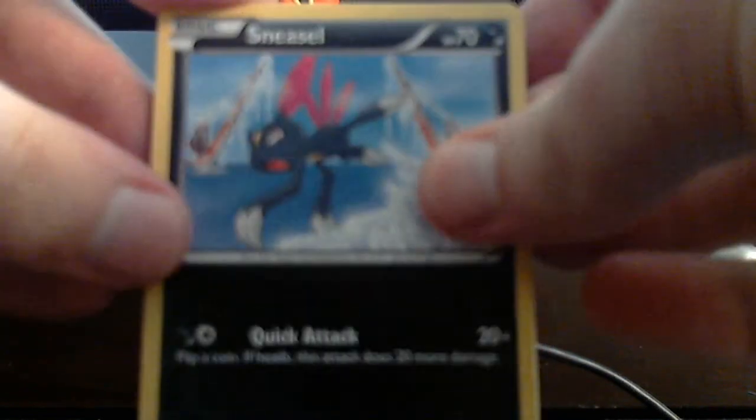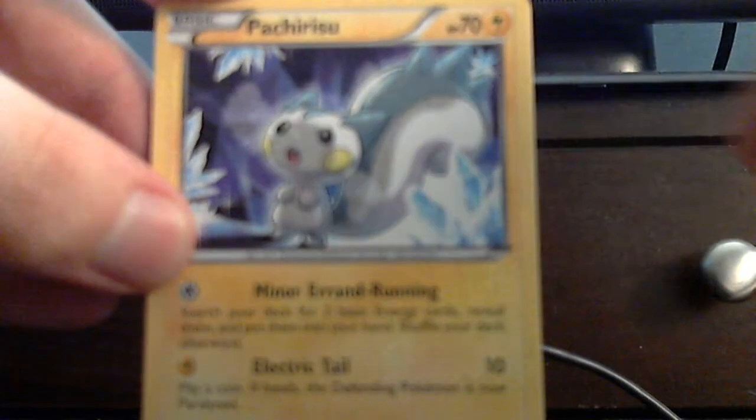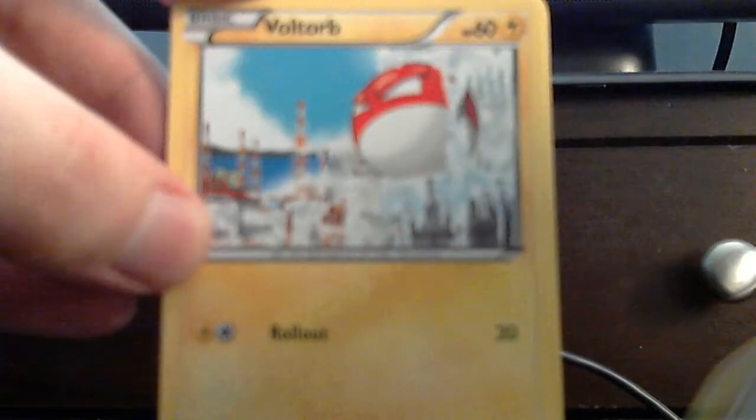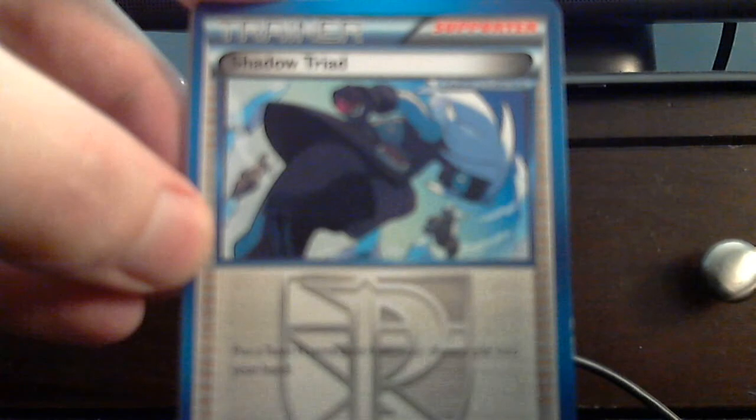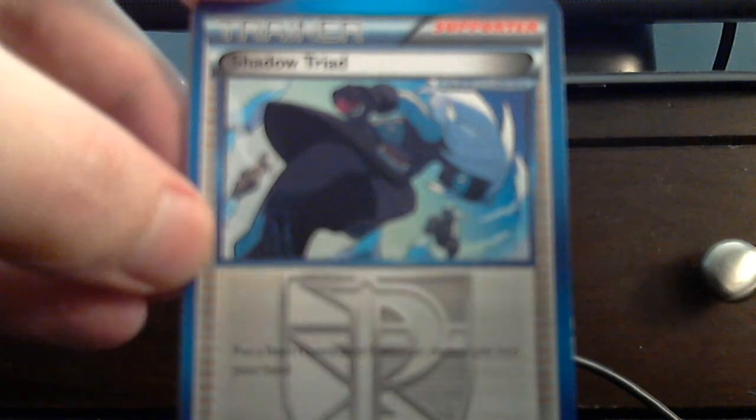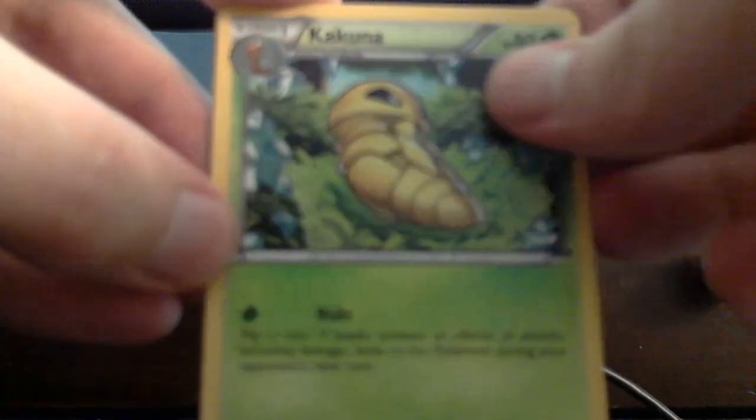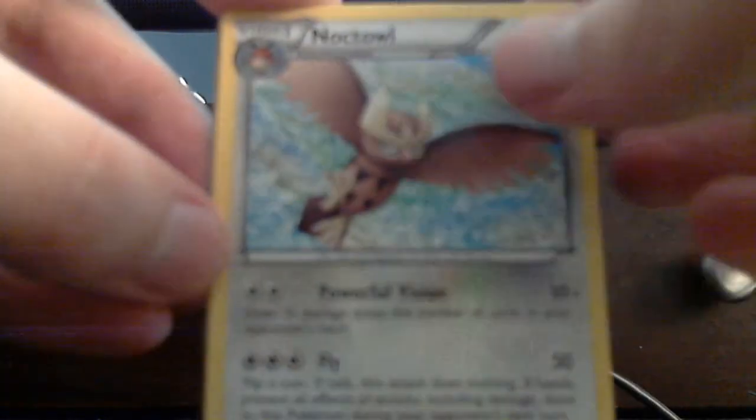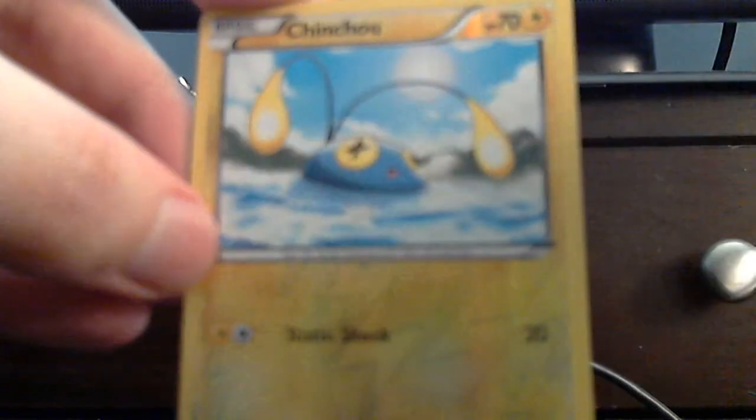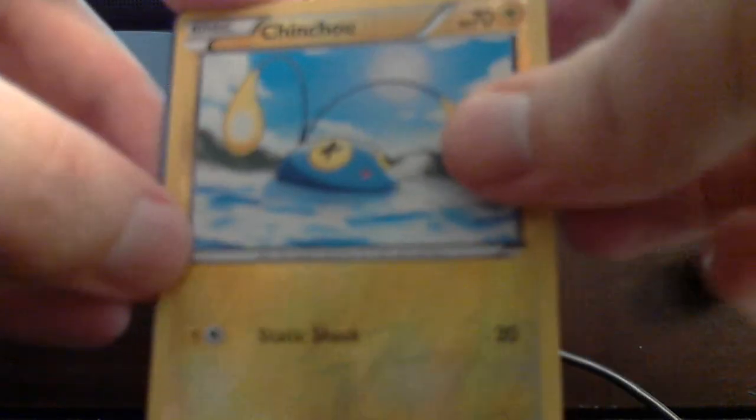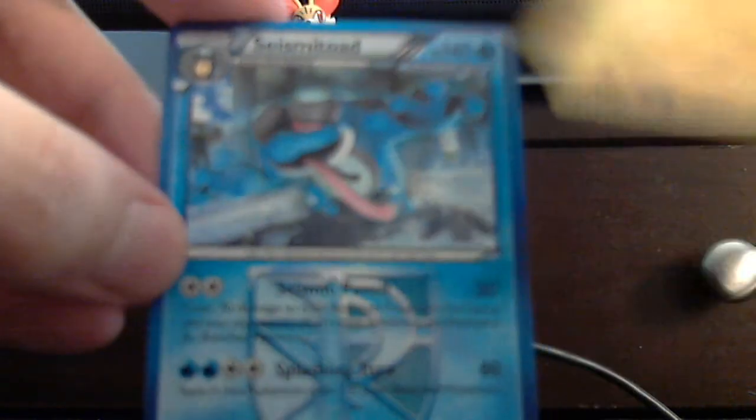But let's open the Storm first, cause in my channel we like to open oldest to newest. Alright. One, two, three. Let's see if we get any EXs. Sneasel. Dino. Porchabisu. Houndour. Wooper. Shadow Tree. Here's the Uncommons. Kakuna. Noctowl. The reverse foil is Chingling. And the rare is Seismitoad.